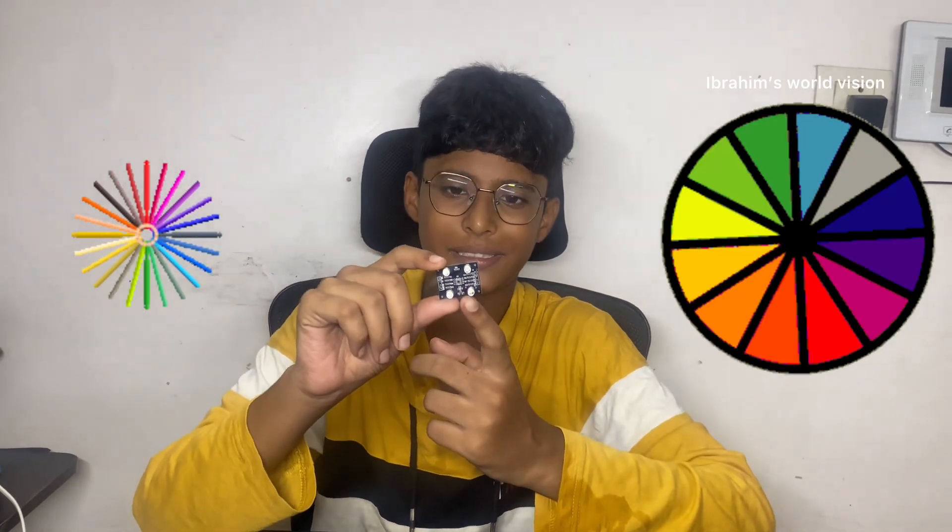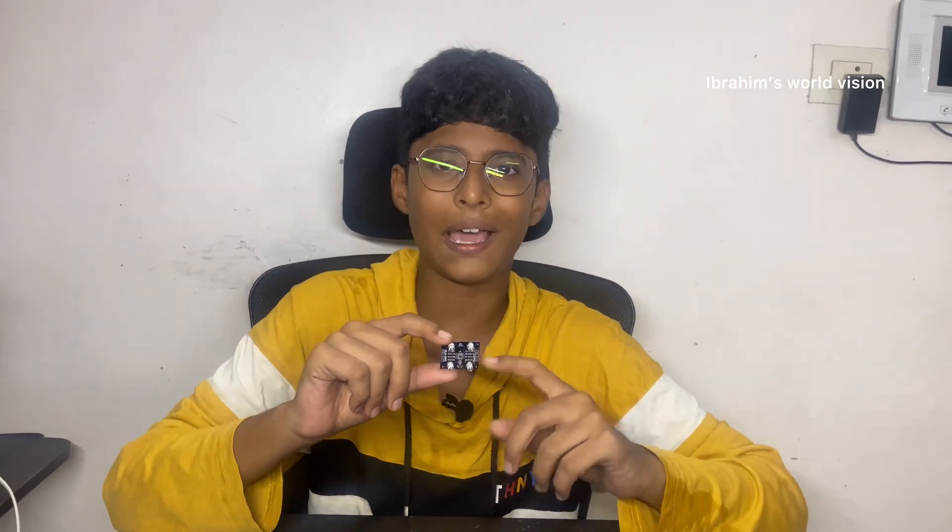This is the color detector sensor. It has the sensor in the middle and it has 4 LEDs so that it can focus on the color of an object. It totally has 8 pins.